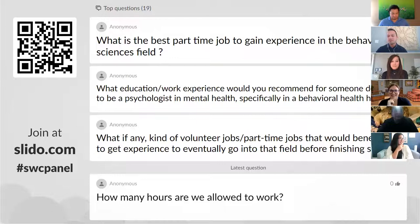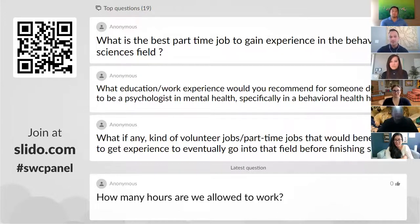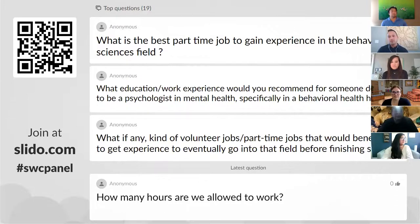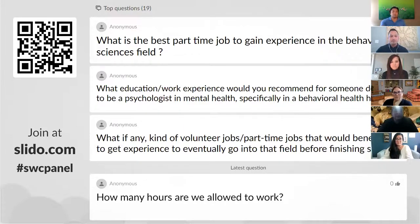The second question: what education and work experience would you recommend for someone wanting to be a psychologist in mental health, specifically in a behavioral health hospital? If you want to be a psychologist, you need to finish your bachelor's, then get a PhD — which may have a master's program embedded — or you could get a master's degree in MFT or LCSW and then get a PhD afterwards. The road to a PhD isn't necessarily one particular path. Behavioral health hospitals also have many jobs for social workers and marriage and family therapists serving people with various mental health and substance abuse needs.